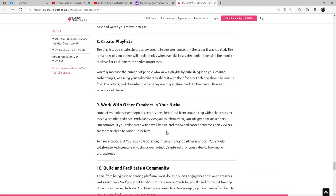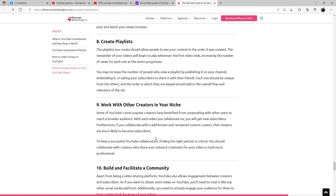You can work with other creators in your niche. Some of YouTube's most popular creators have benefited from cooperating with other users to reach a broader audience. With each video you collaborate on, you will get new subscribers. Furthermore, if you collaborate with a well-known and renowned content creator, their viewers are more likely to become subscribers. To have a successful YouTube collaboration, finding the right partner is critical. You should collaborate with creators who share your industry's interests for your video to look more professional.